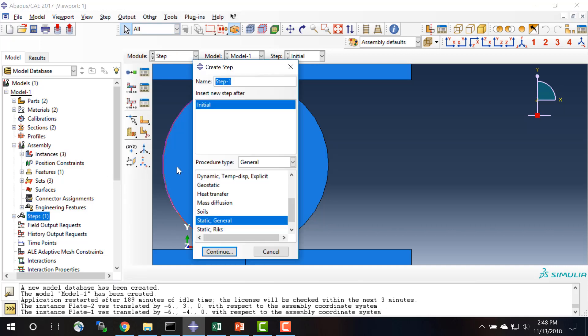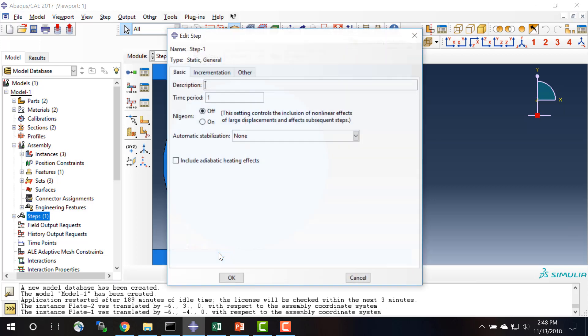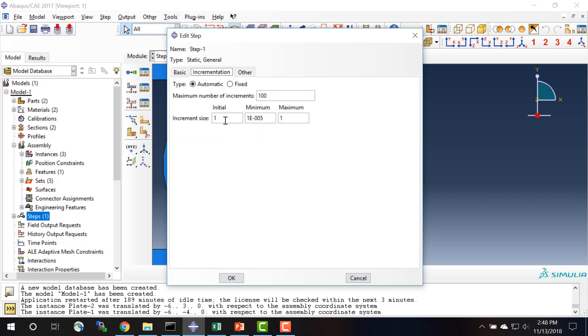And I need to create an analysis step. We're just going to be doing a static analysis so we keep the static general step, click OK. For incrementation we're going to change this to increment at 0.1 seconds.